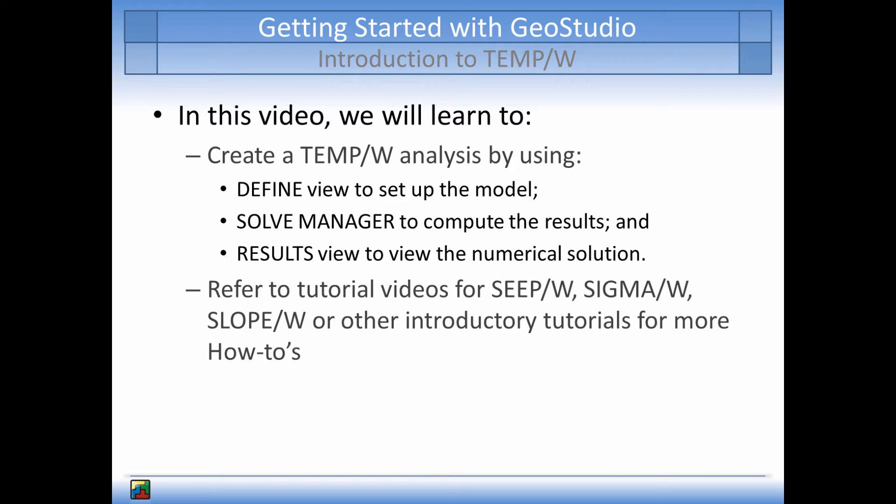If you are not familiar with GeoStudio products, it is recommended that you start with the tutorial videos for SeepW, SigmaW, or SlopeW to gain an understanding of the tools available for drawing your geometry domain, creating sketches, or explanations on basic options that are available in all GeoStudio products. This tutorial video will mainly discuss TempW options and tools, where they differ from SeepW, SigmaW, or SlopeW.